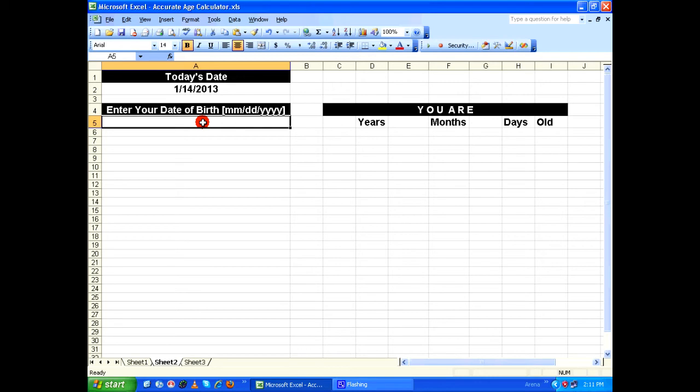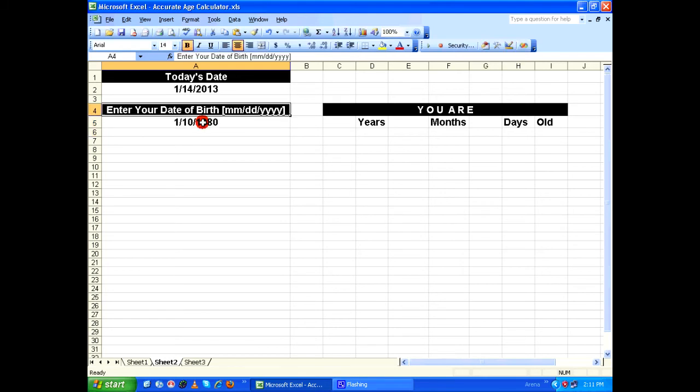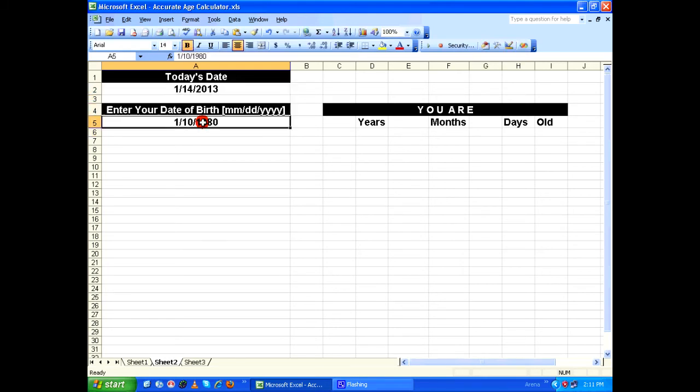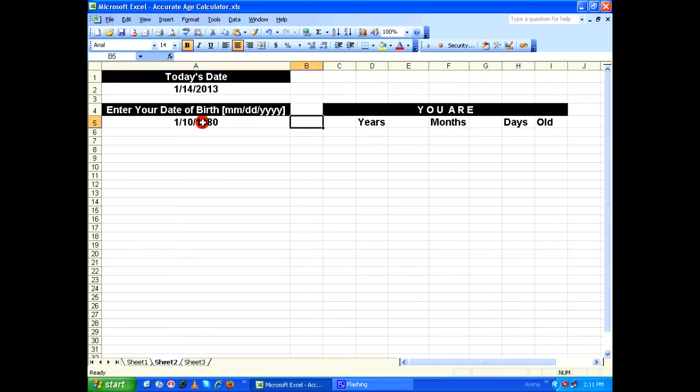I'm going to enter 01/10/1980. So right now we have two dates, and we're going to accurately calculate the age based upon these two dates.